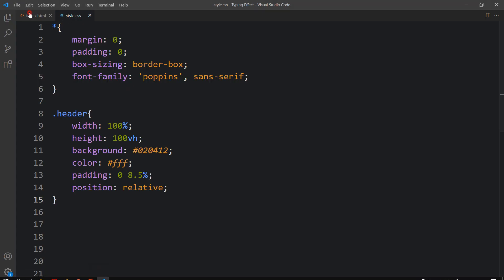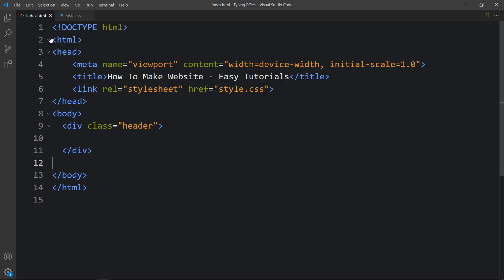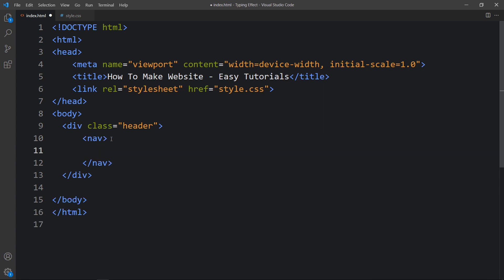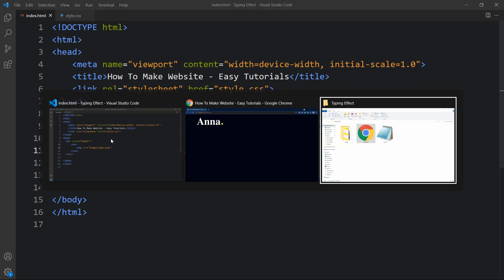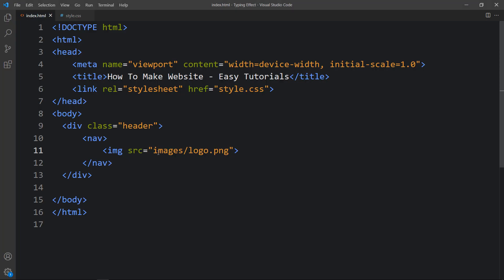Let me close this browser and open it with the VS Code extension called Live Server. You can see the same webpage with a background color. Now let's come back and add a nav tag, and within this nav tag we have to add one image for the logo. Let's add the file path images/logo.png and a class name logo.